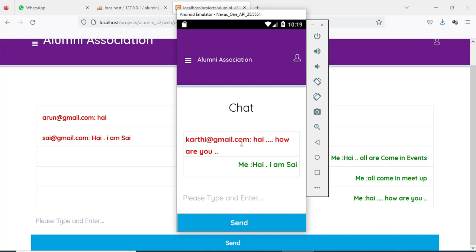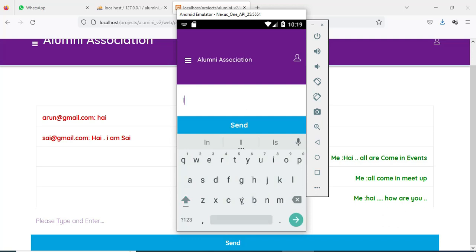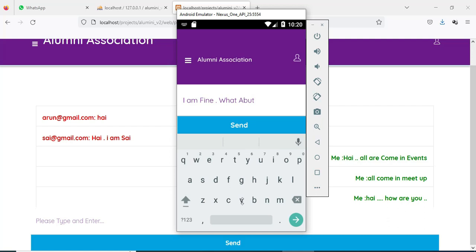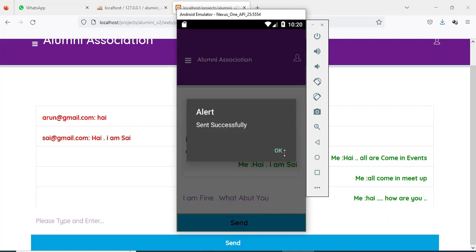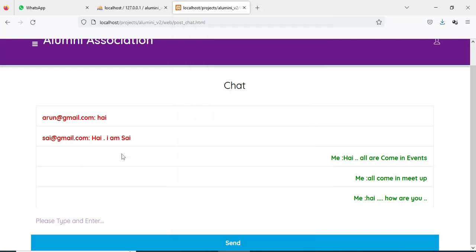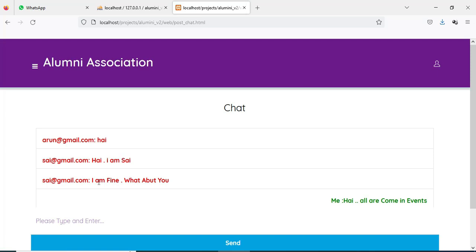You can view the message. If you want to reply, you can type the answer and click send. Sent successfully. You can also view the web publications and view the details.